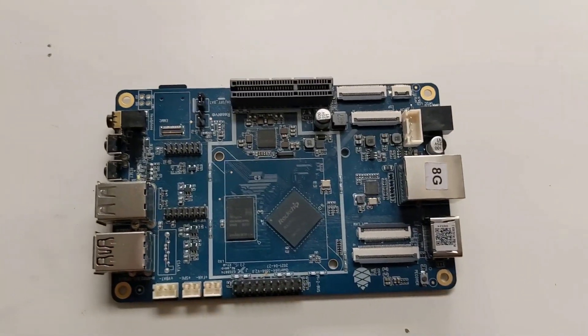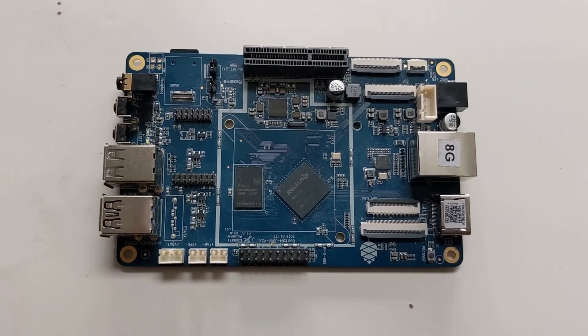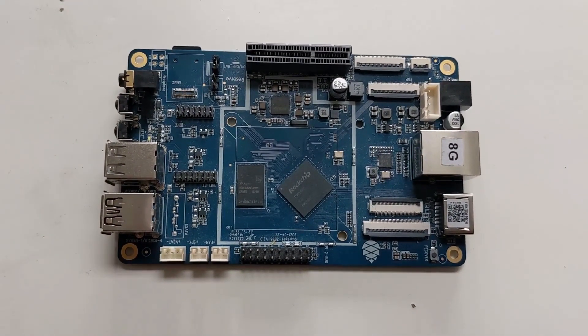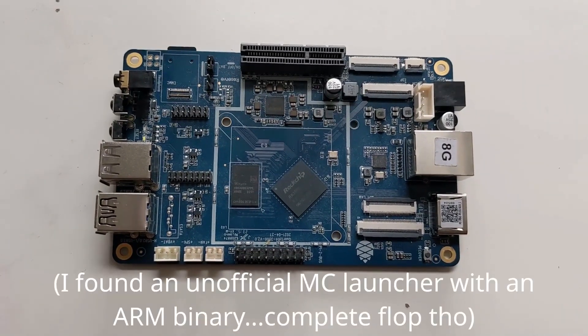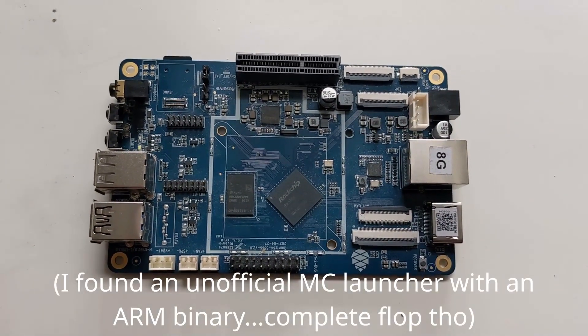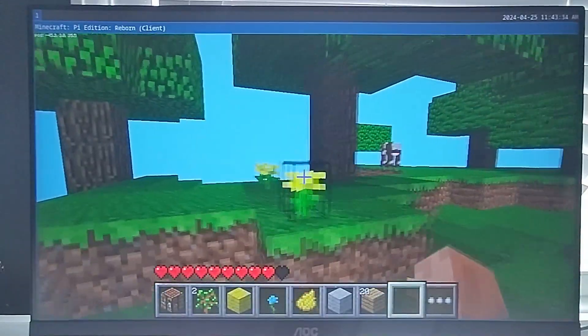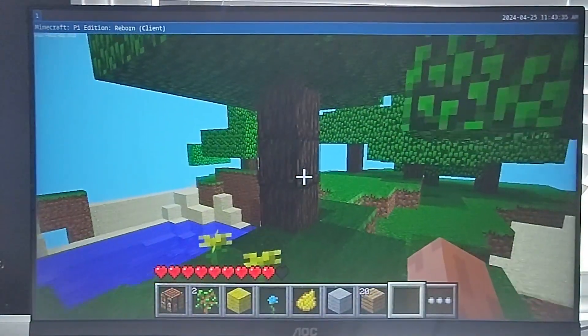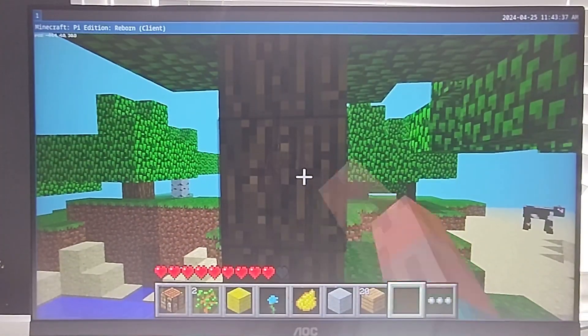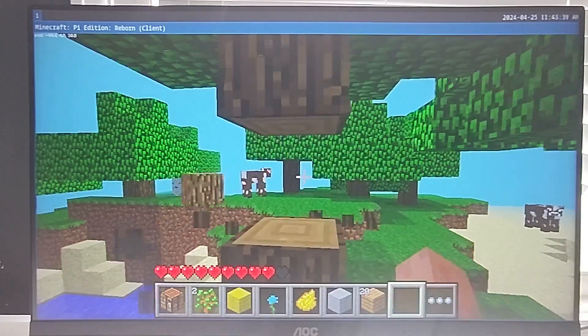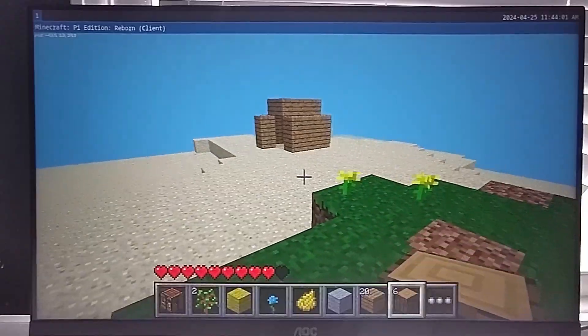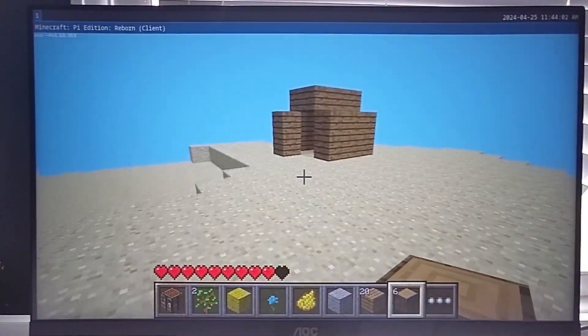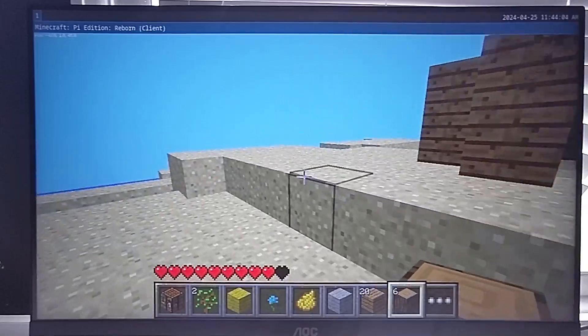This thing can run a Minecraft server, but can it run Minecraft itself? Well, I tried running the Java edition of Minecraft, but that was a complete fail. However, Minecraft Pi edition runs very well at 720p. You can't do a whole lot in Minecraft Pi edition, but technically yes, you can play Minecraft on this machine.